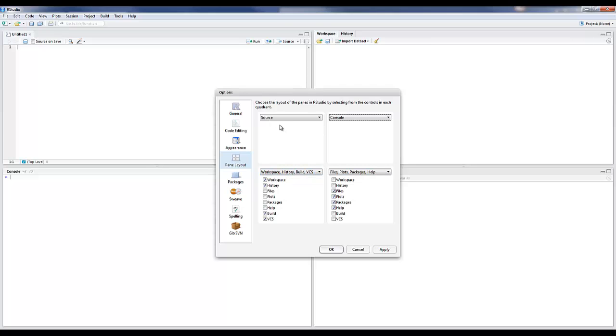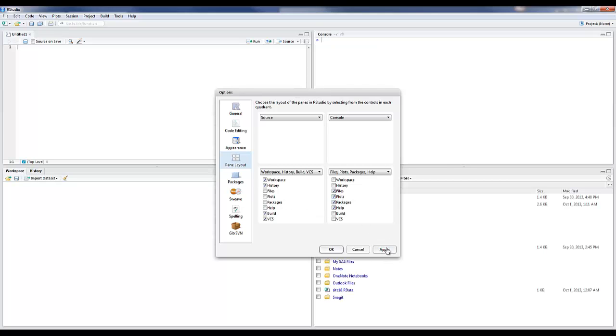This is generally the layout we use: source or script files in the upper left, console in the upper right, workspace below in the left, and files, plots, packages, etc. on the right. We can click apply there just to apply that. You can see in the background it's already reorganized.